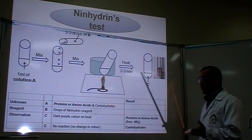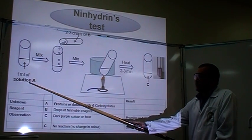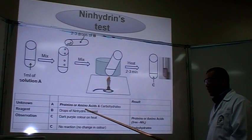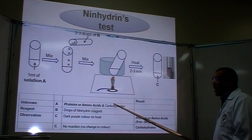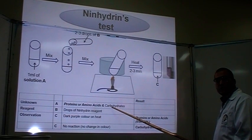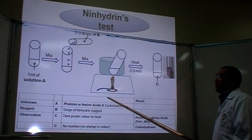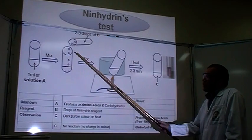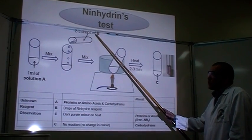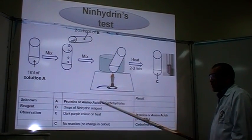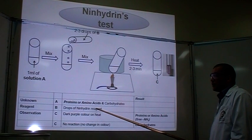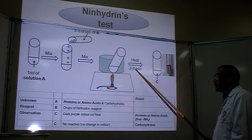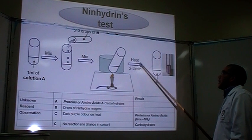How to do the experiment? Simply, take one milliliter of solution A, which has proteins or amino acids, and also have a control which is carbohydrate. Shake and mix it, then add two to three drops of solution B, which has the ninhydrin reagent. Mix again, then put it in a water bath for two to three minutes and observe.